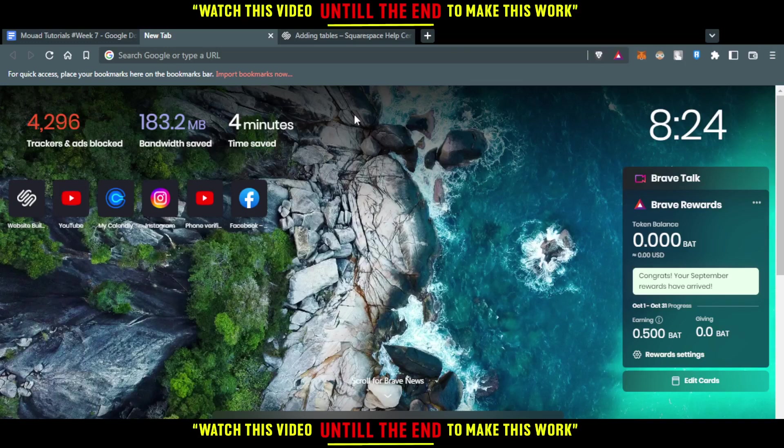Hi, in today's tutorial, I'm going to show you how you can actually add tables to Squarespace.